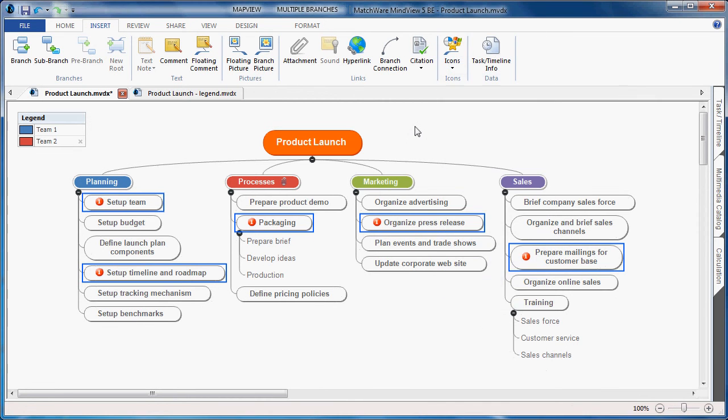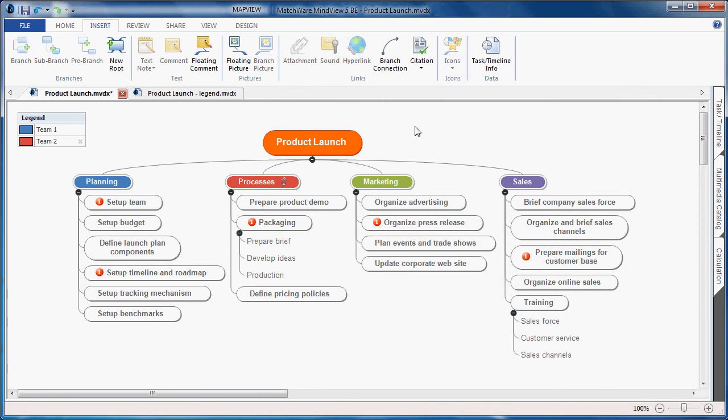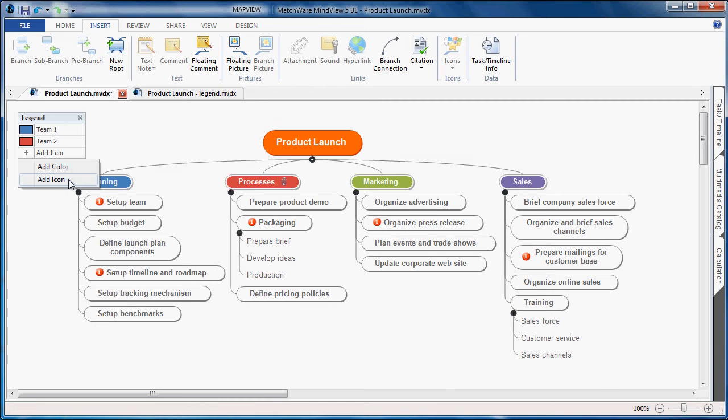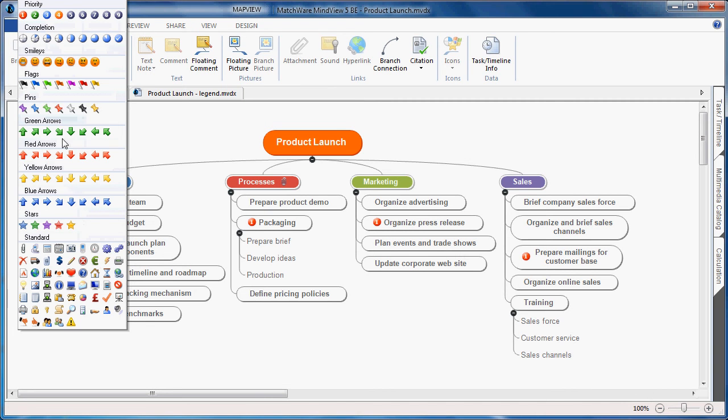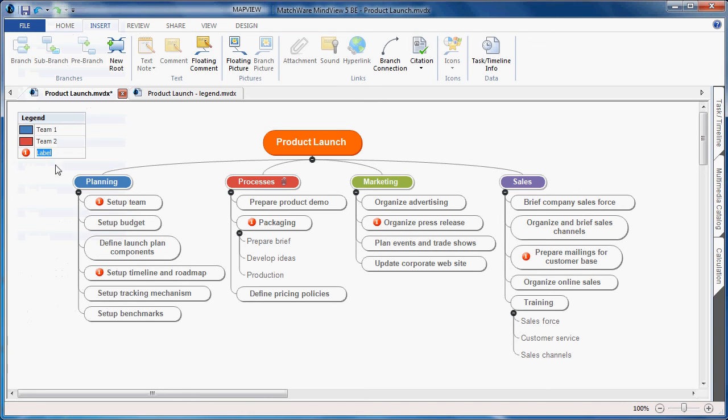To associate that icon in the legend, I would simply hover the legend, choose to add an item. This time I'll choose to add an icon. I'll select the icon out of the available list, and then I'll give it a name.